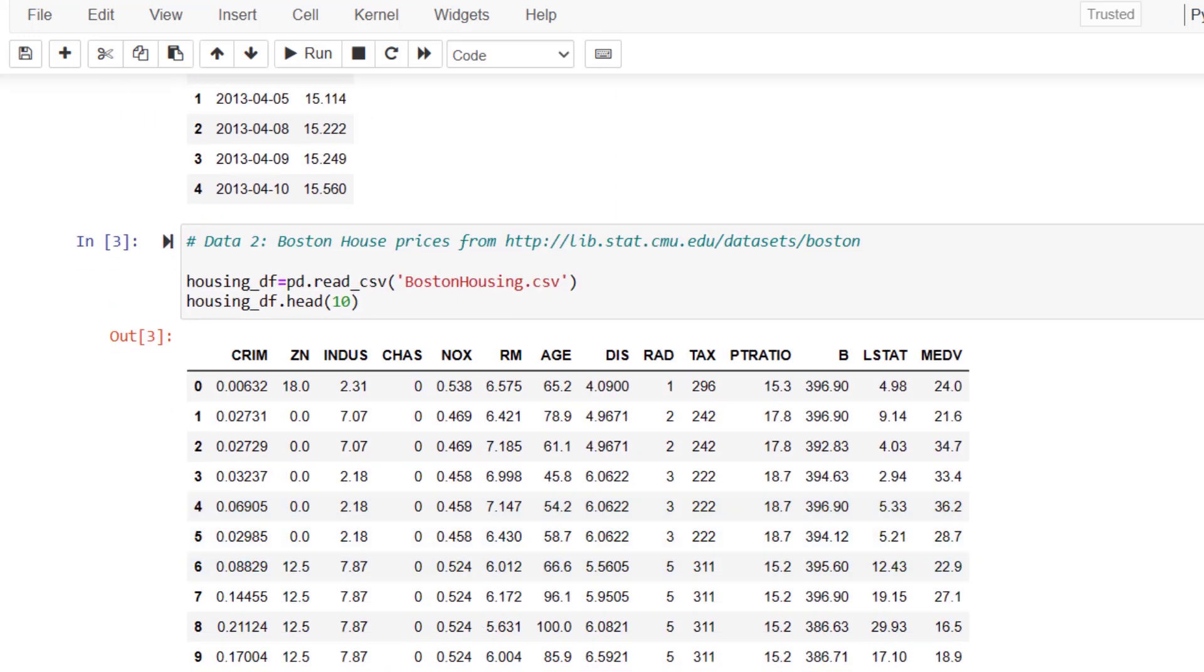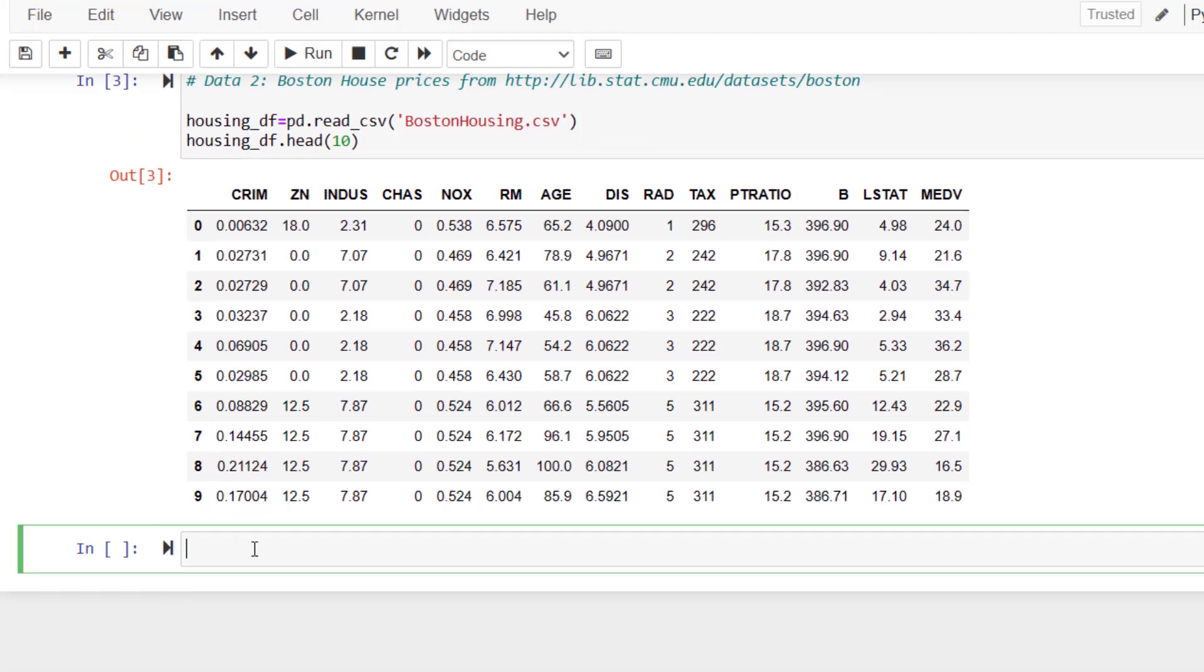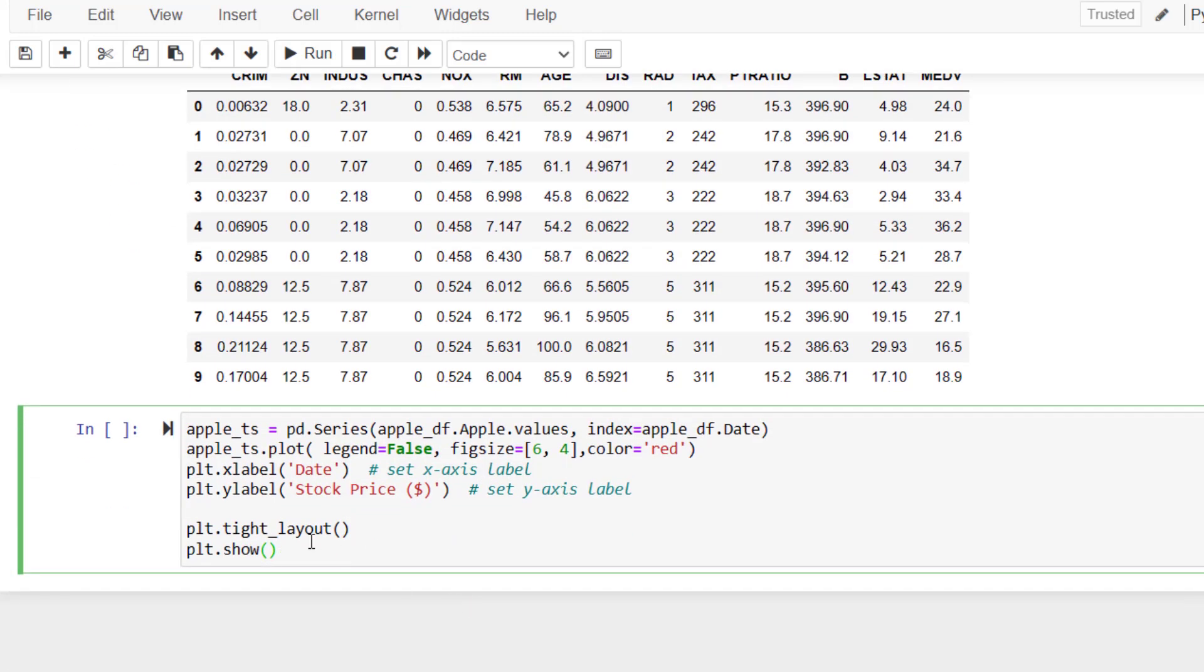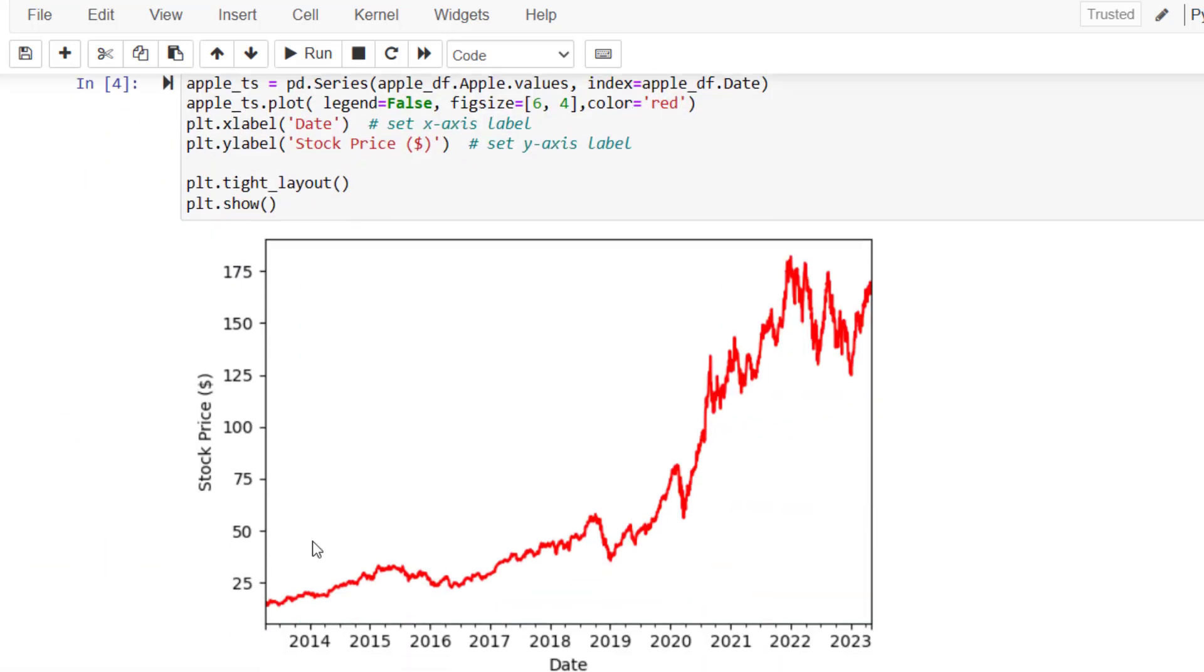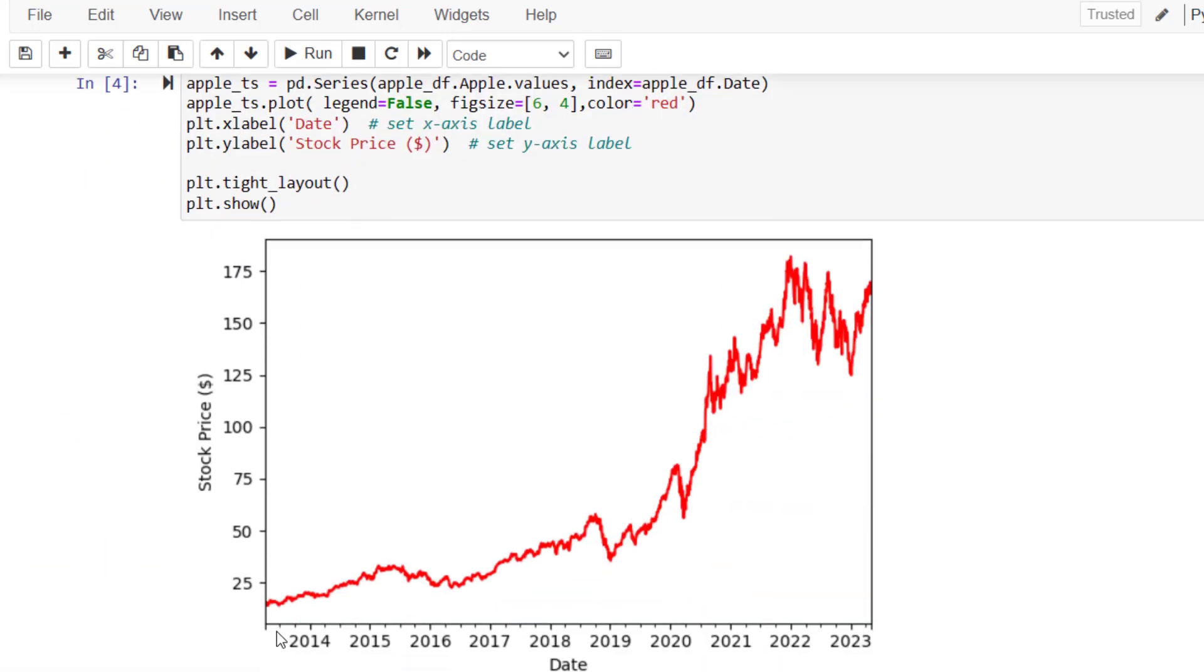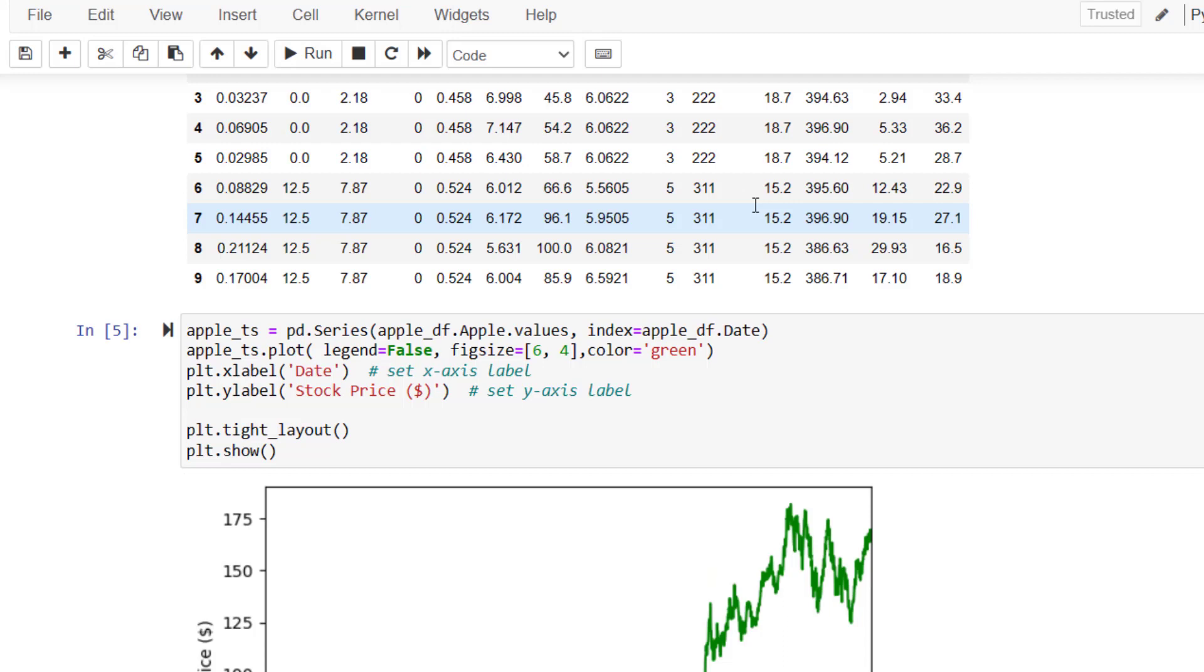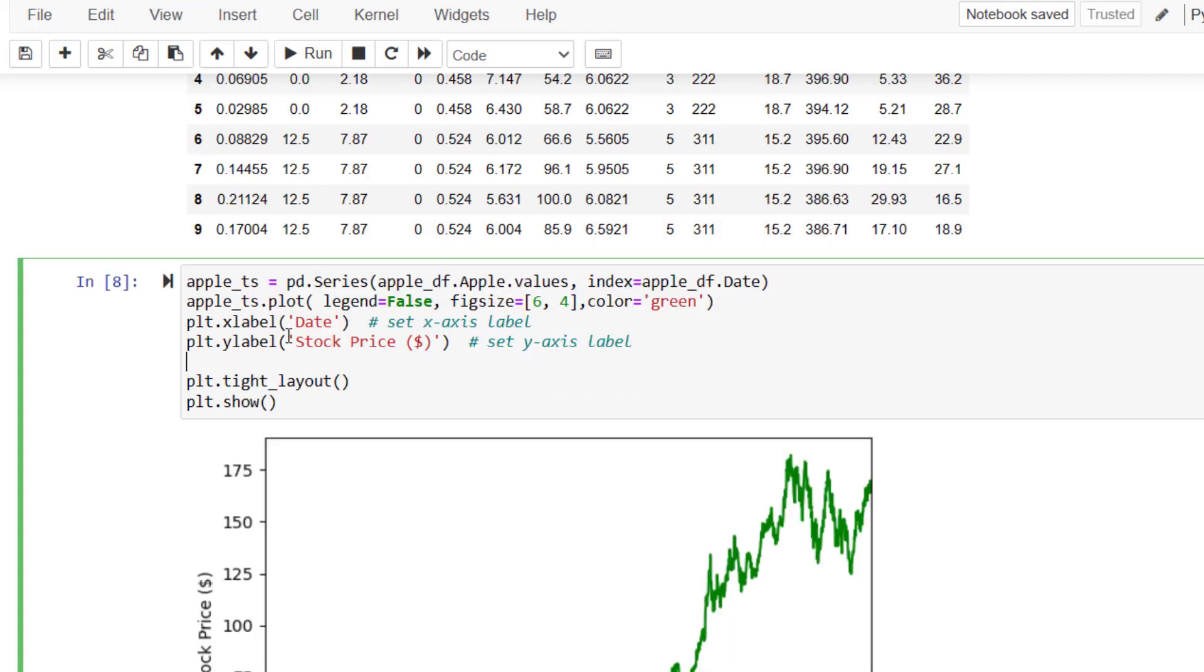So let's start with Apple stock prices. So this is going to give me Apple stock price line chart if I run this code. This is Apple stock prices starting from 2013 to 2023. You can play with the color of this chart, the x-axis label, y-axis label, and you can even write a title here. The title command is plt.title.